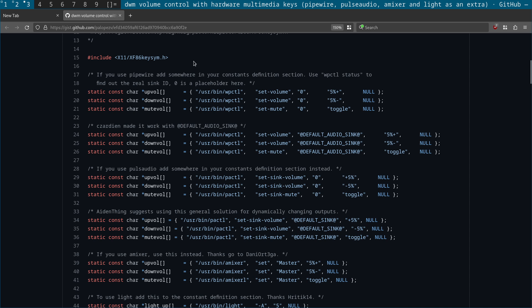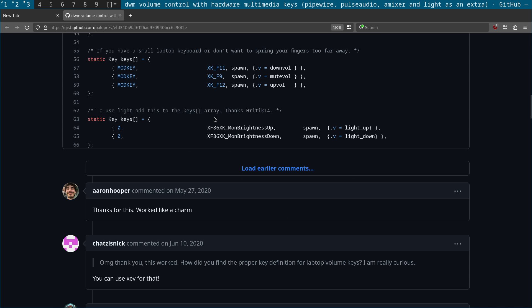First, you need to include the XF86 keySYM.h file at the top of your config.h file. You then need to define some commands that will be run with a keyboard shortcut, and then you define the keys that you're going to use. I'll take you through each step.